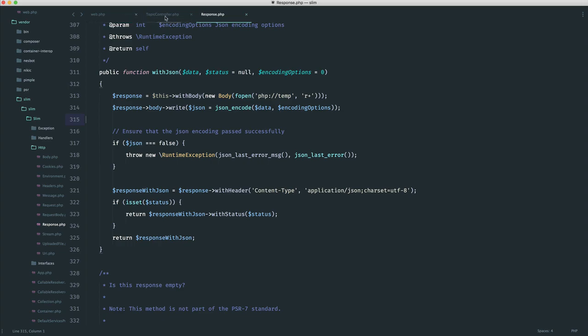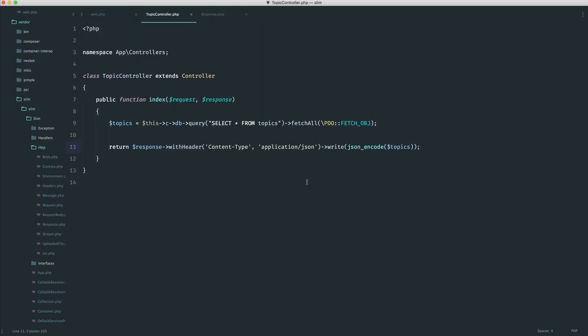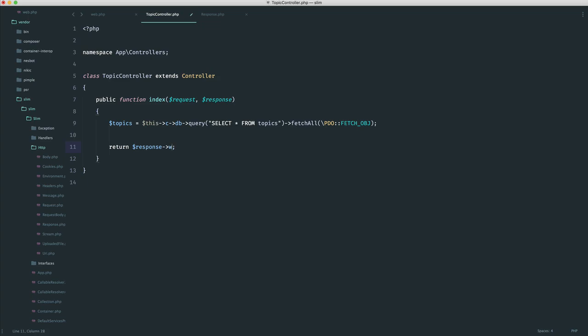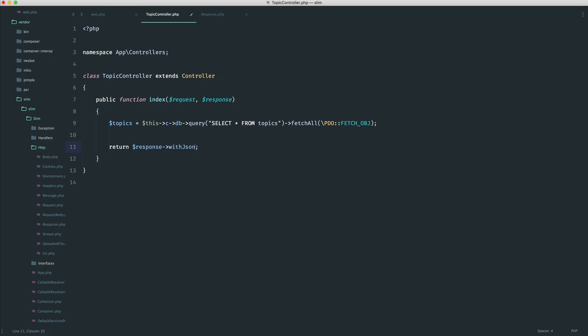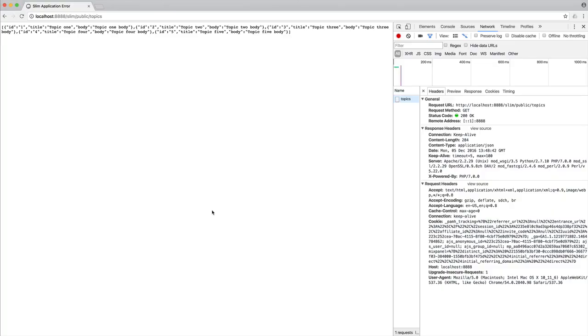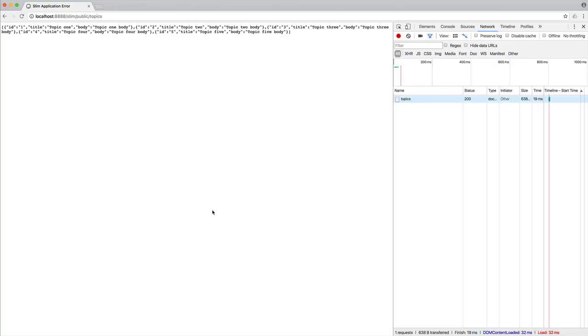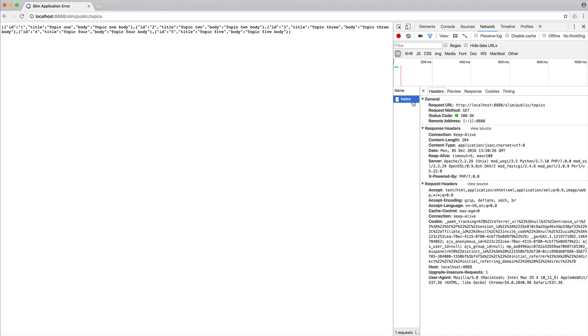So if we come over to our topic controller, rather than doing all of this, we can now simply change this over to withJSON, passing in them topics. We can give an optional status code, or if you prefer, you could always give a 200 in here. So it's a little bit clearer. Come over to the browser, and we get the same result. You can see that the content type here is the same, and it's just worked as normal.